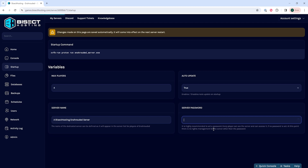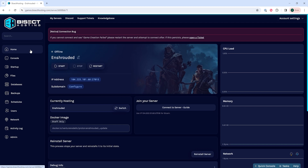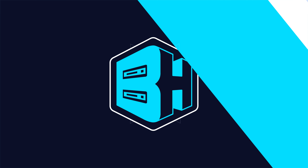In here we are going to enter a password that is hard to guess but is easy to share with all the players on your server. Once you've added that, we can go back to the home tab, start our server, and you'll have added a password on your Enshrouded server.